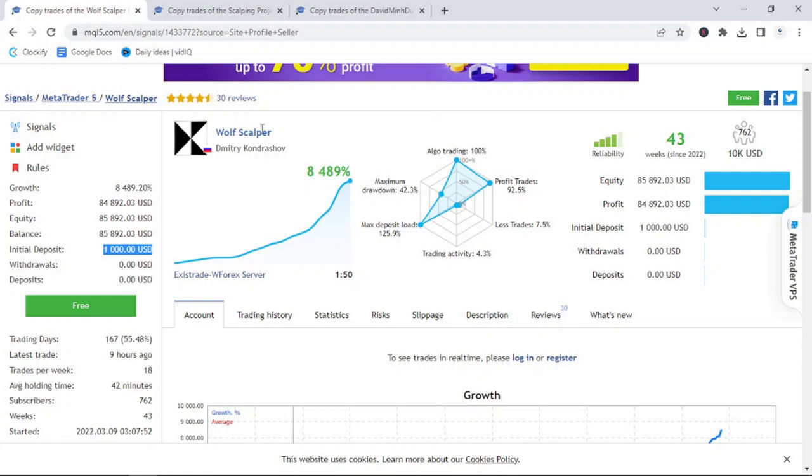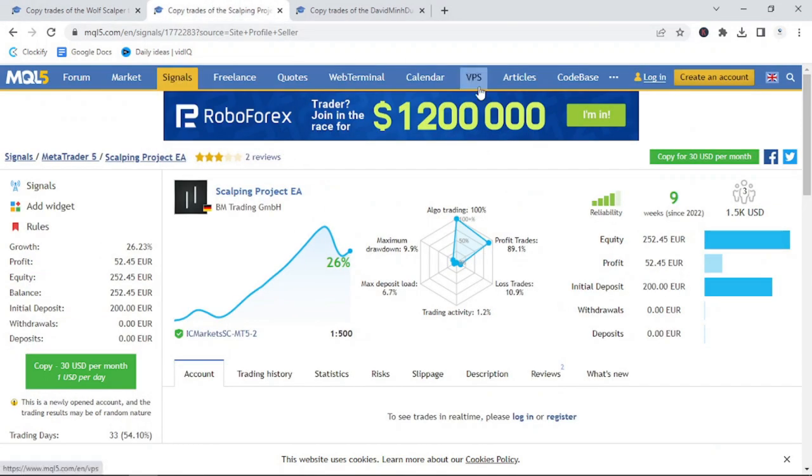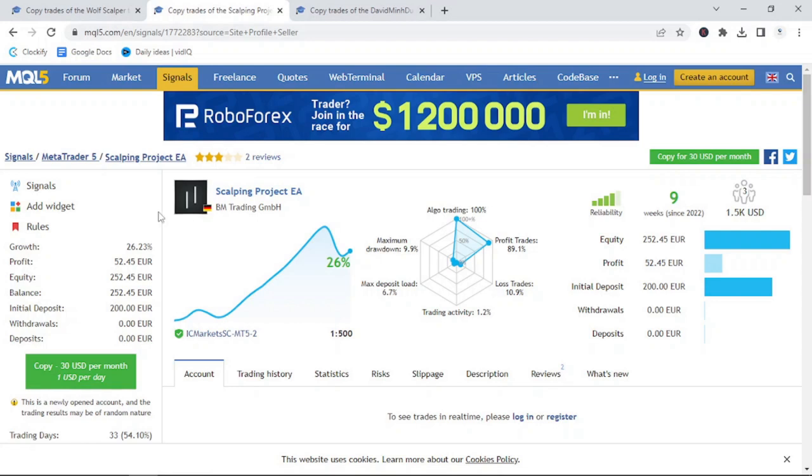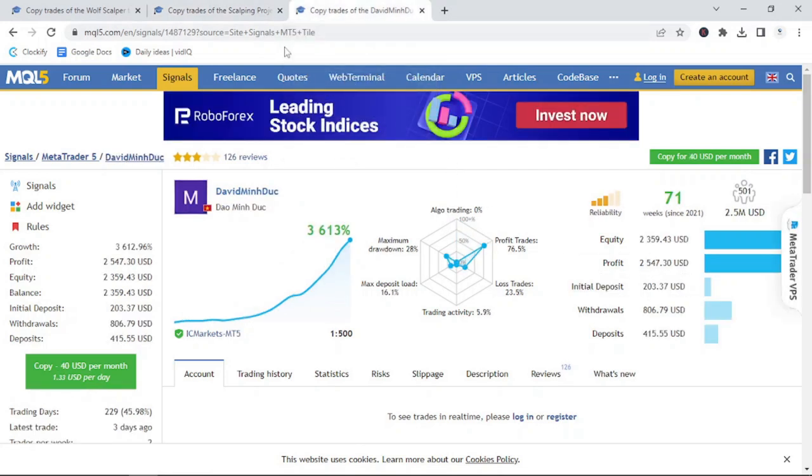Another popular bot on MetaTrader 5 is the Scalping Project Bot. It is featured on another YouTube channel and a signal is available to give you a better idea of how the bot functions in the live market. Scalping Project EA by BM Trading had an initial deposit of 200 euros and has been running for the last 9 weeks with a total profit of $52.45, meaning a growth of 26%. This is a newly opened account and the trading results may be random in nature.